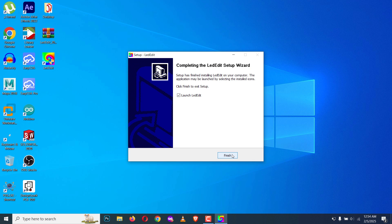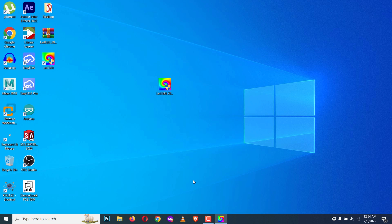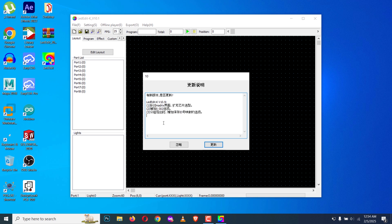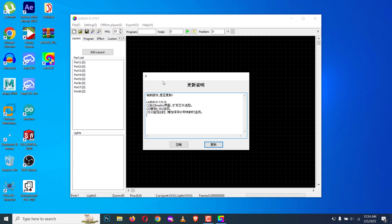Once installed, I'm going to click on finish with launch LED Edit selected. Now it will launch the LED Edit software. In the first window you will see an update popup. You can cancel it by clicking here or you can click here and let it update to the newest version.